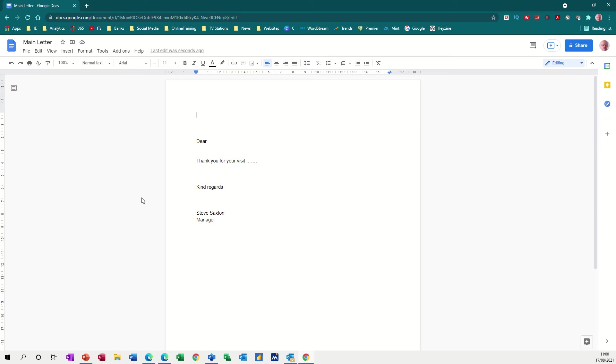Hi guys, welcome to this session on Google Mail Merge. In this module I want to show you how you can merge address details from a Google Sheet into a Google Doc to create a mail merge.